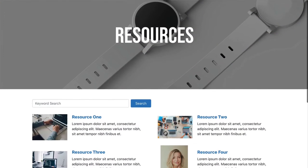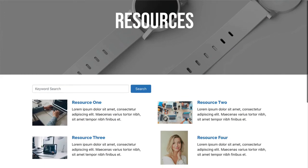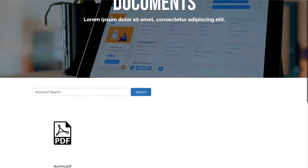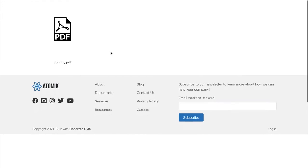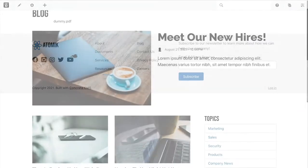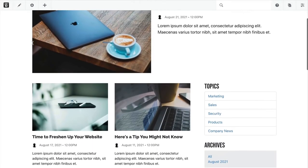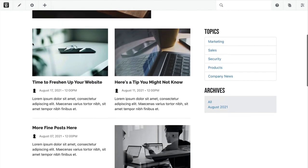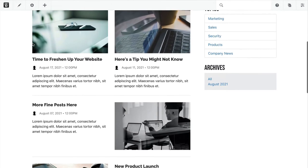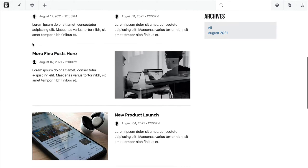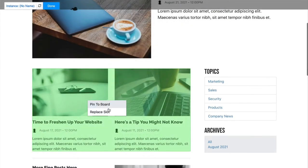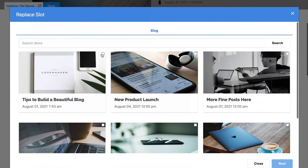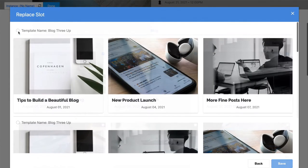Atomic also installs new types of sample content to really show off what Concrete is capable of. Atomic's blog is built with the new board functionality in Concrete version 9, ensuring dynamic layouts with a ton of flexibility for dynamic content placement.